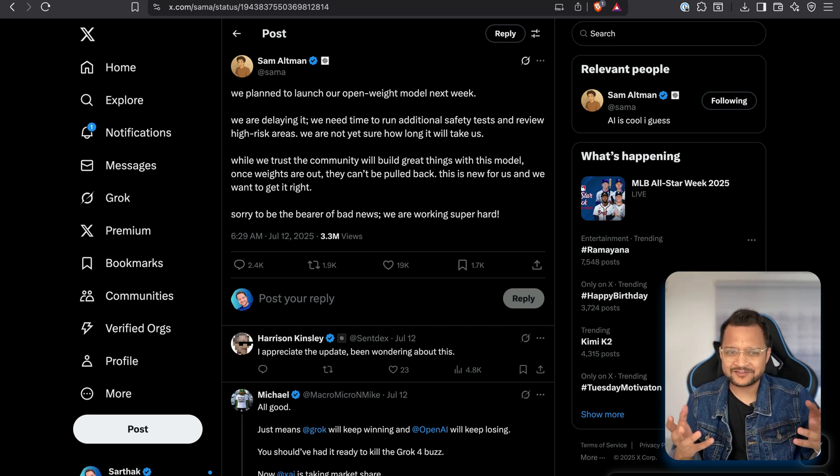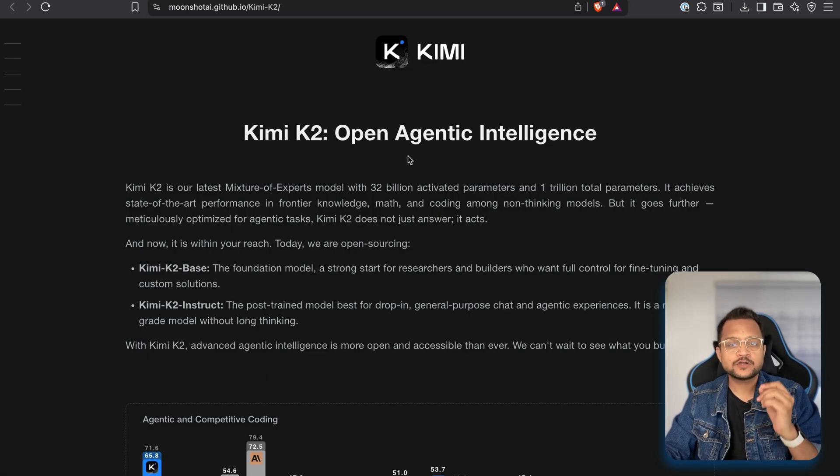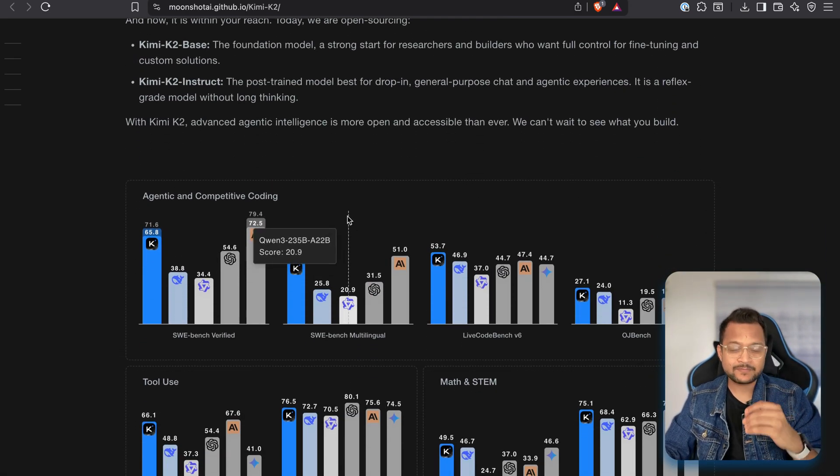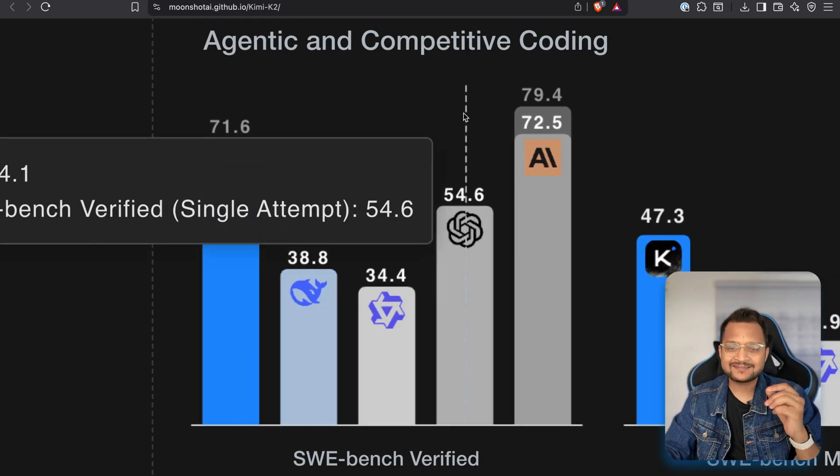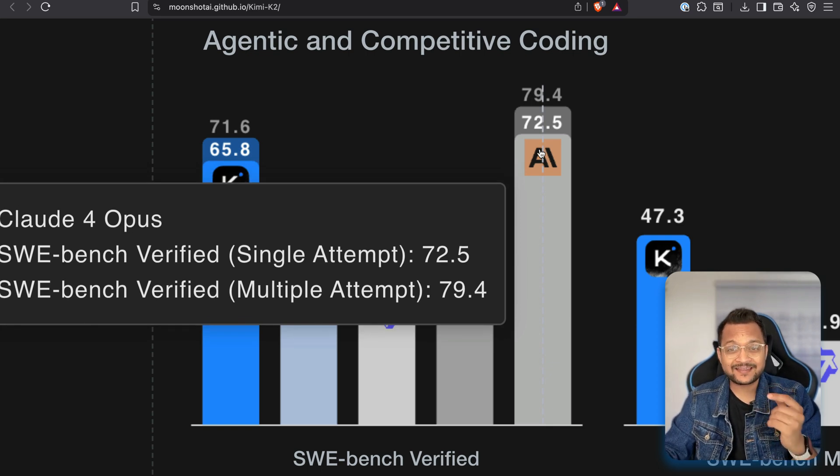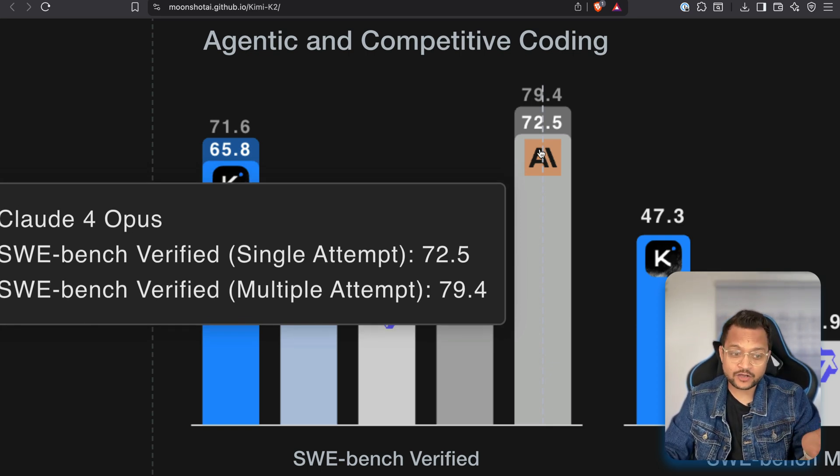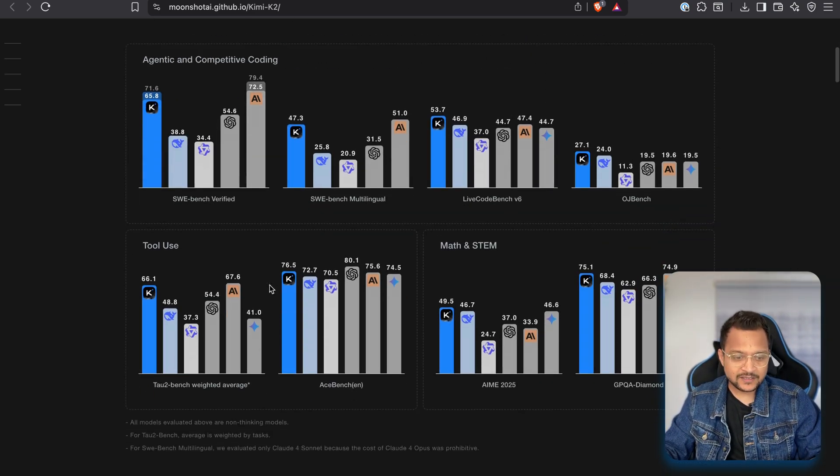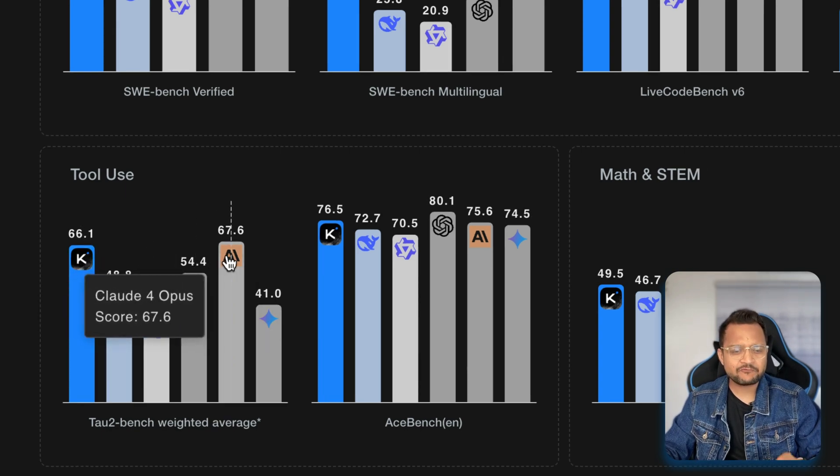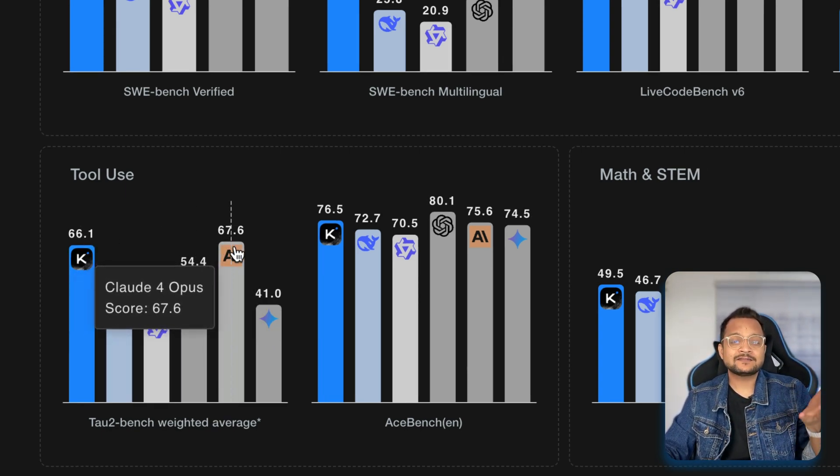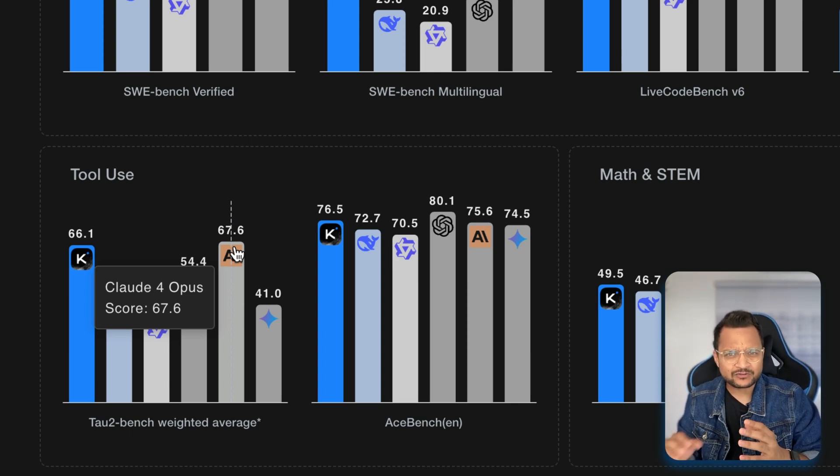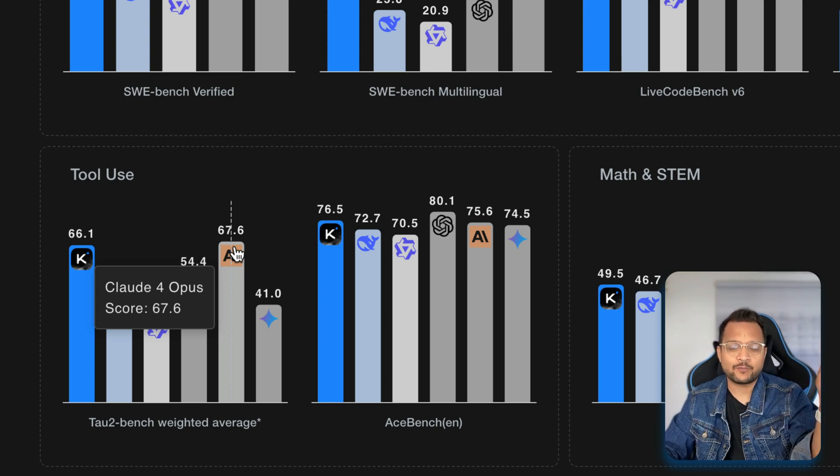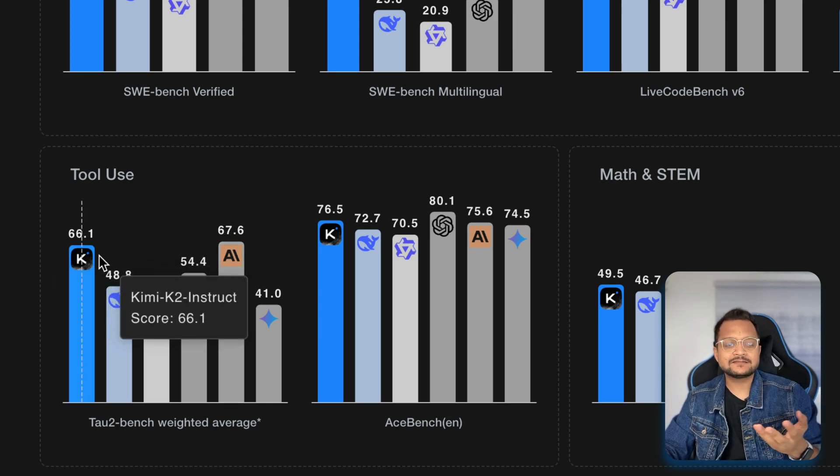But why all these big giants are concerned about the release of Kimi K2? Why is there so much fear? Because Kimi K2 is having super duper statistics. The number game is high on the bar. You can see the agentic and competitive coding. It is really closer to Anthropic, which is the best ever model we have till now. It's the Claude 4 Opus. This is really, really insanely powerful. If you see the tool use, the tool use is again very close, 66.1 and 67.1 against Claude Opus, which is really heavy and really, really costly.